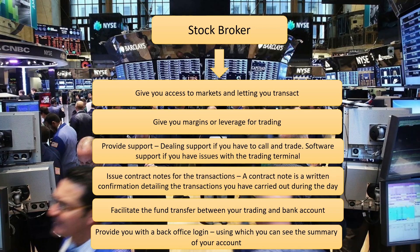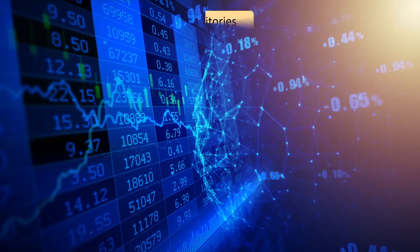The broker charges a fee for the services that he provides, which are often known as the brokerage charge or just brokerage. The brokerage rates vary, and it is up to you to find a broker which strikes a balance between the fee that the broker collects versus the services that the broker provides.